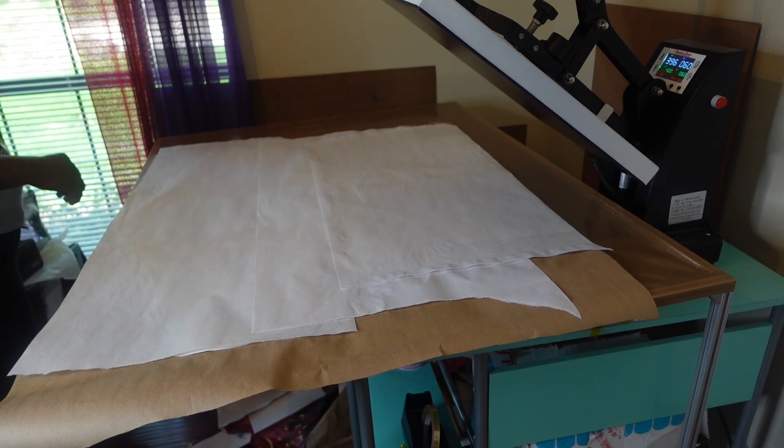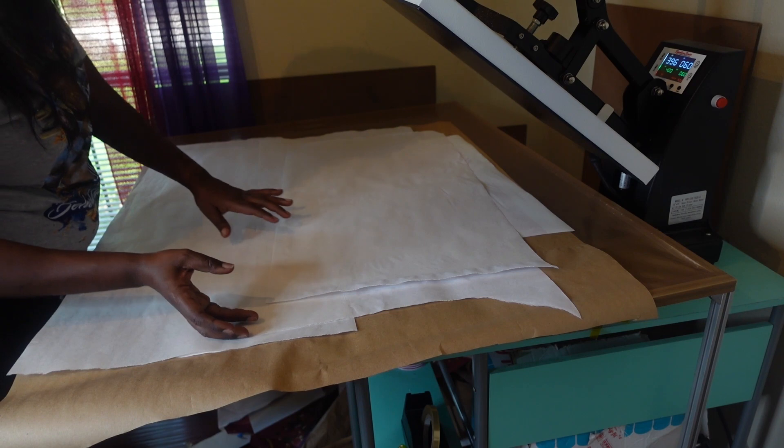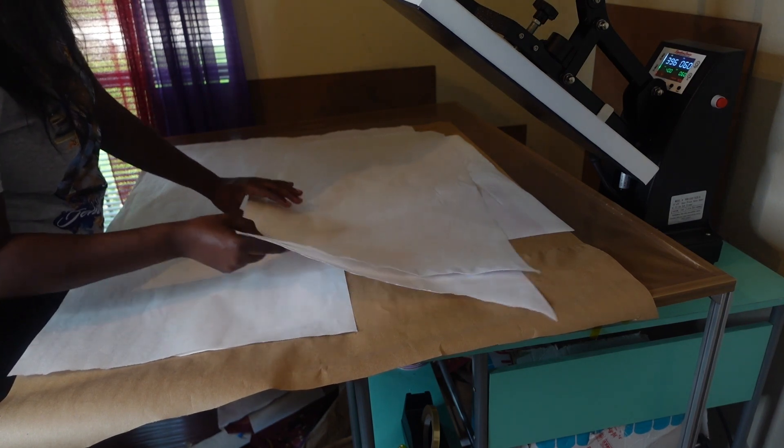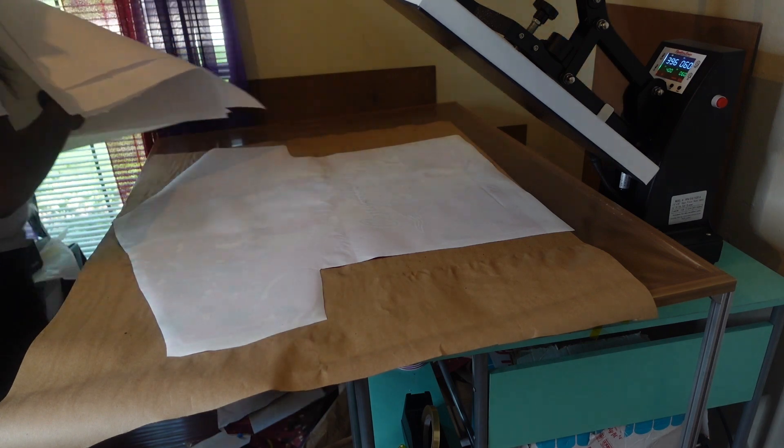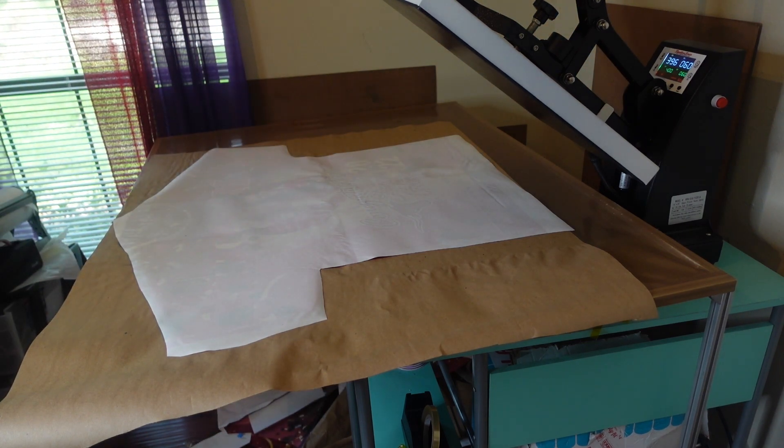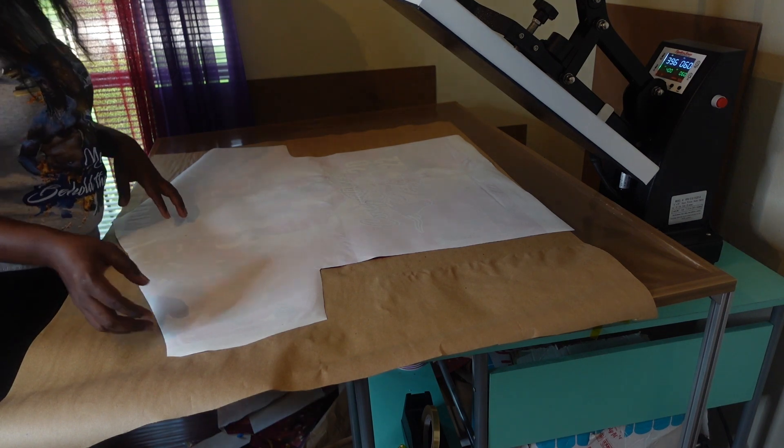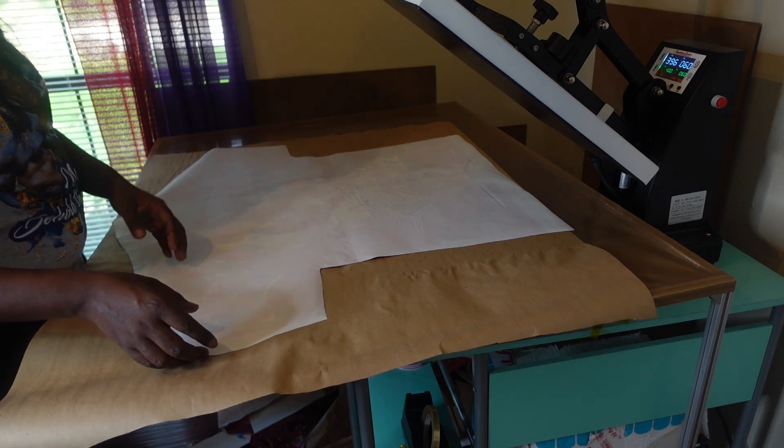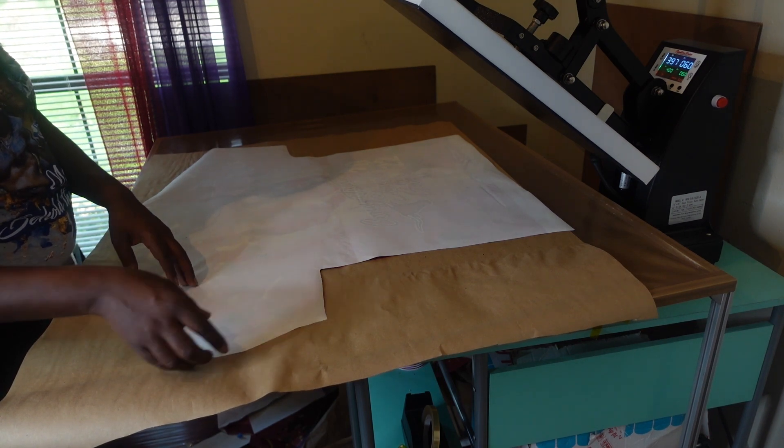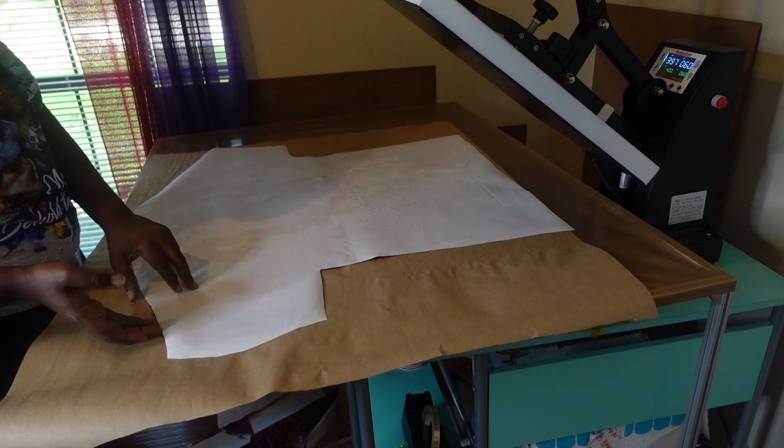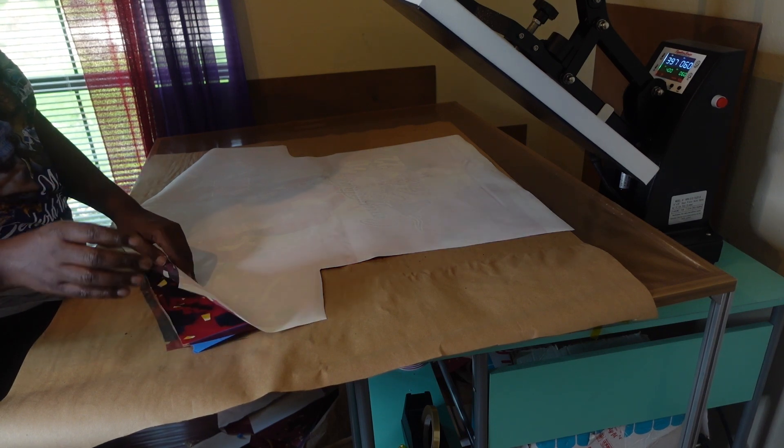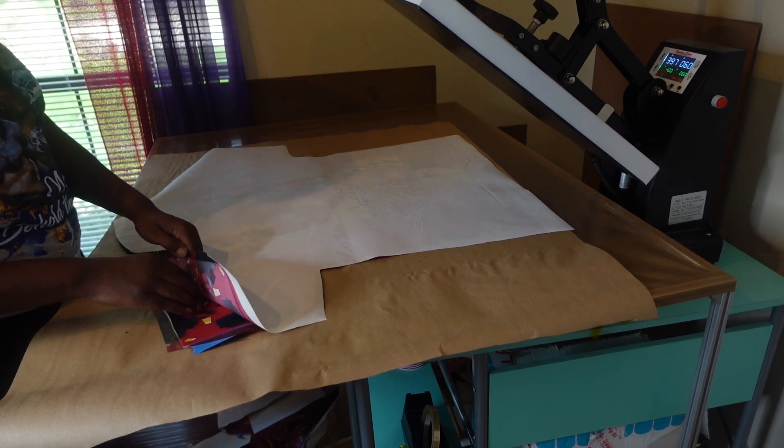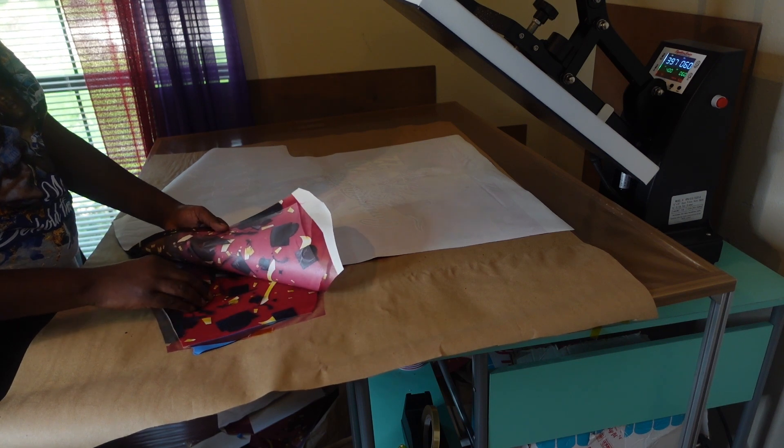All right, so that should be our final press, but as always we're going to check. I'm going to peek at it to make sure that everything is pressed okay. Since you all already know that I use tacky paper, the tacky paper enables you to just peek at it. If it's not right, if something's not pressed right, you can just lay it back down and repress it again. So let's take a peek at this and make sure everything pressed correctly.